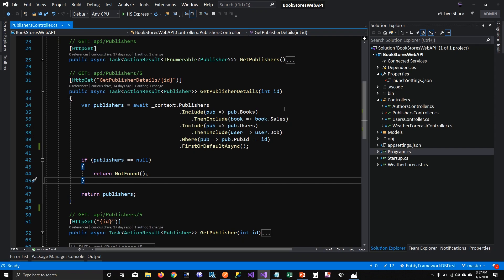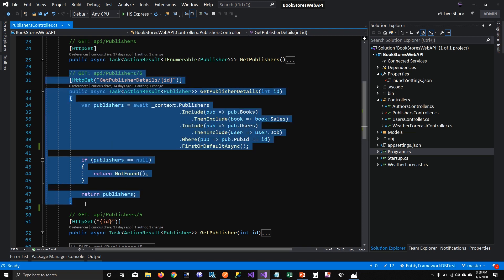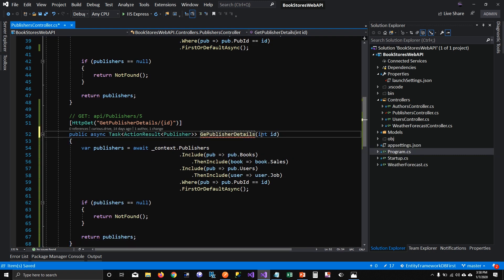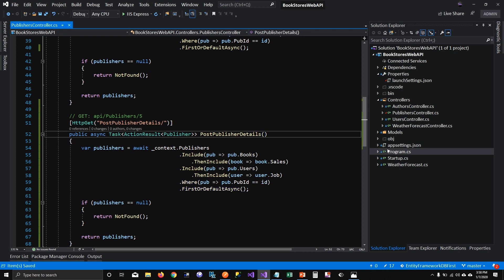I'm going to use the same solution from my last video where I talked about eager loading for loading related data. I'll copy the same function and call it 'PostPublisherDetails', keeping it as HTTP GET. Before getting the response, I'd like to save a publisher, then books related to the publisher, and then sales related to those books. The function won't take any parameters since we're inserting records.